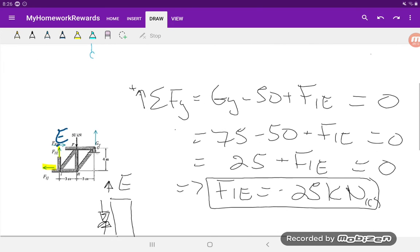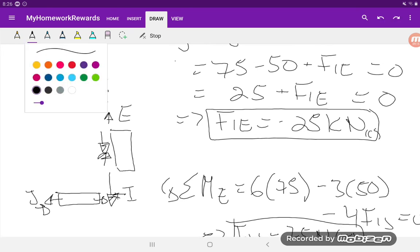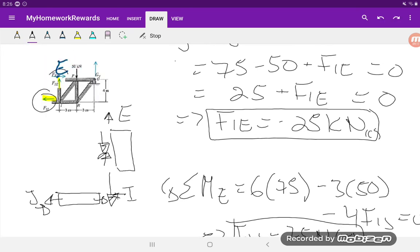That allows the internal forces to become external forces on the cut section, and allows us to solve quite easily using the equilibrium equations — sum of forces in the X and Y direction, and using moments. Hope this video was helpful.